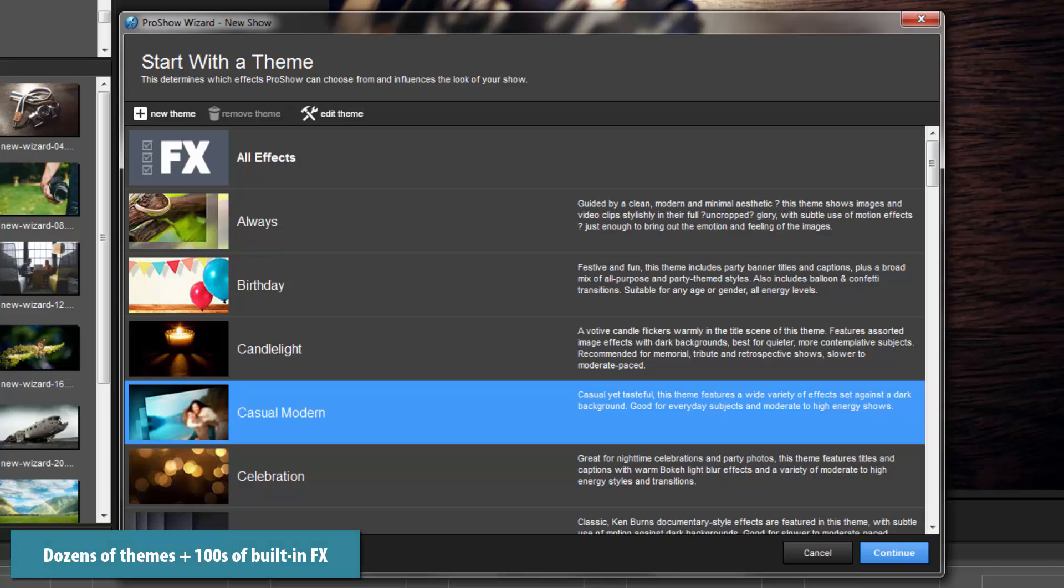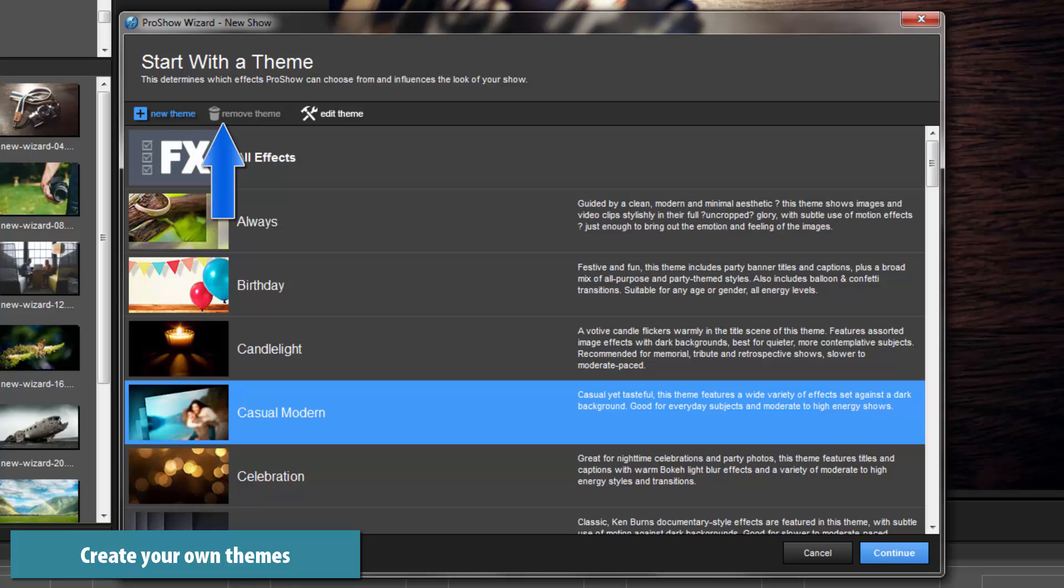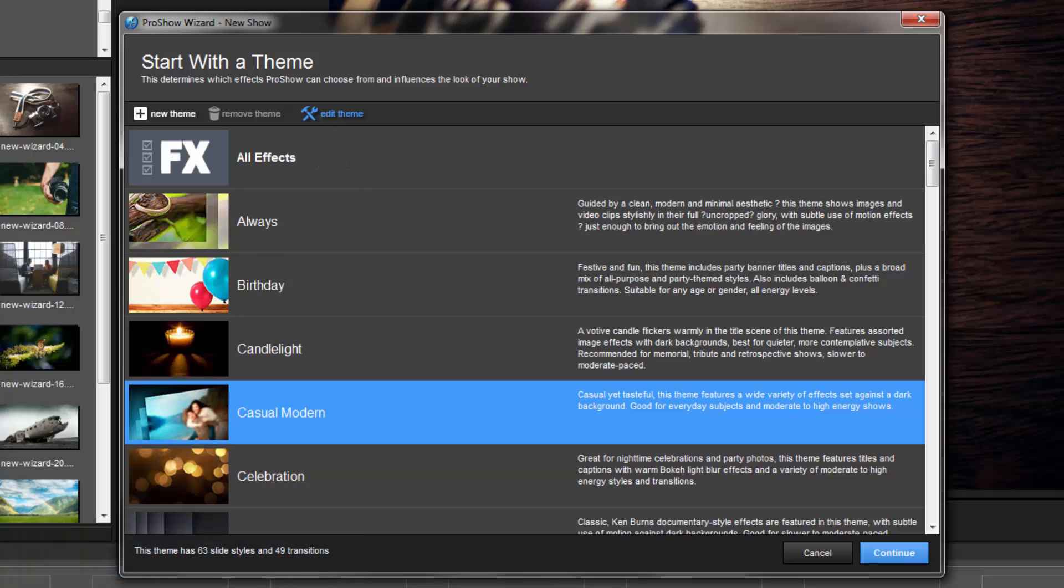There are dozens of themes and hundreds of effects built into the wizard. You can also create your own themes or customize the built-in themes to meet your creative needs. When you find one you like, click Continue to apply the theme.